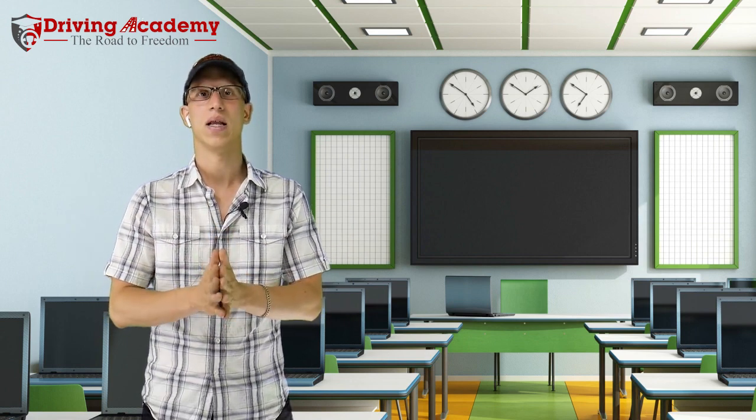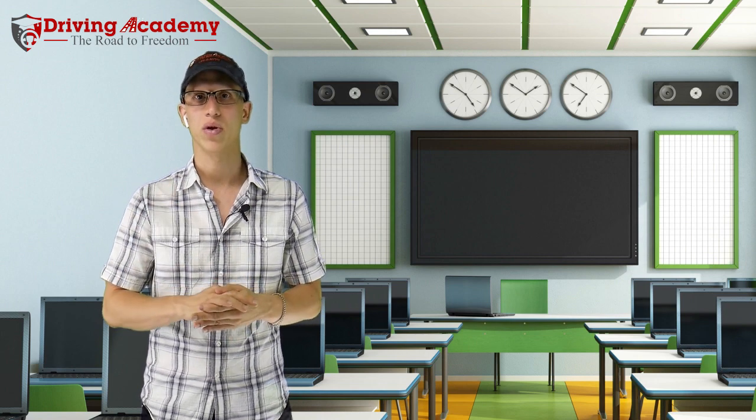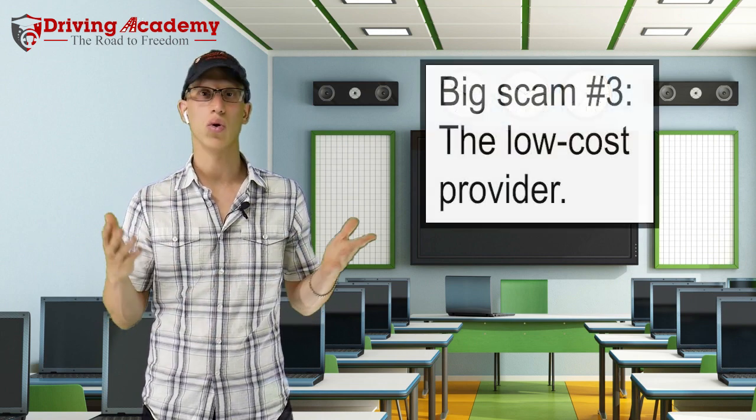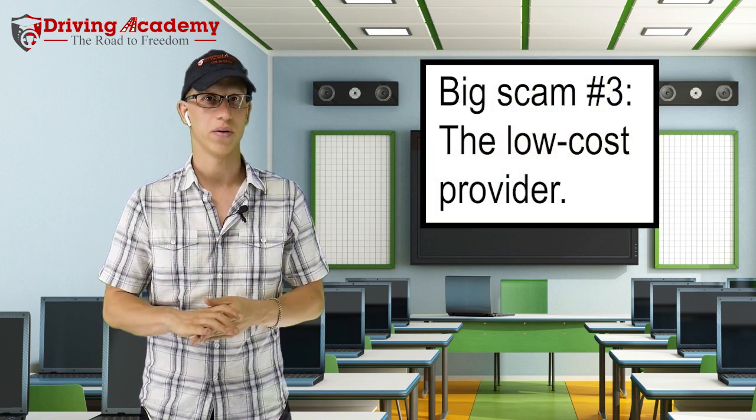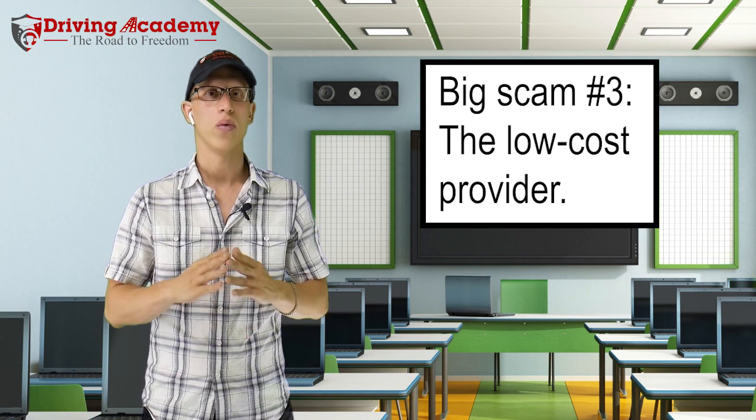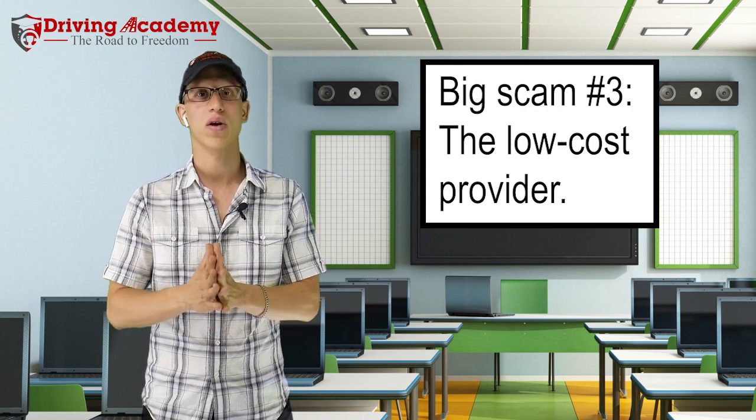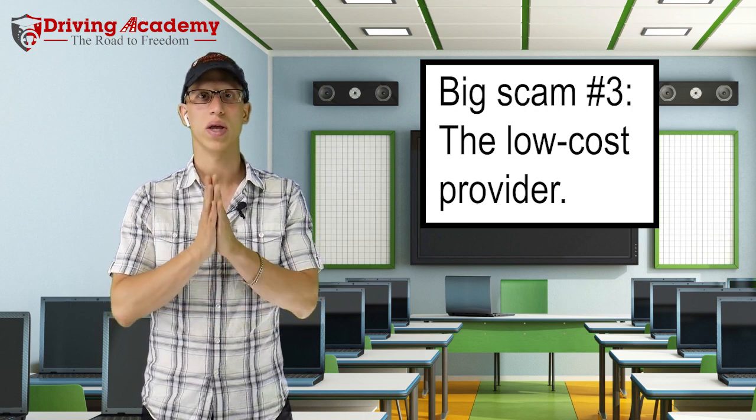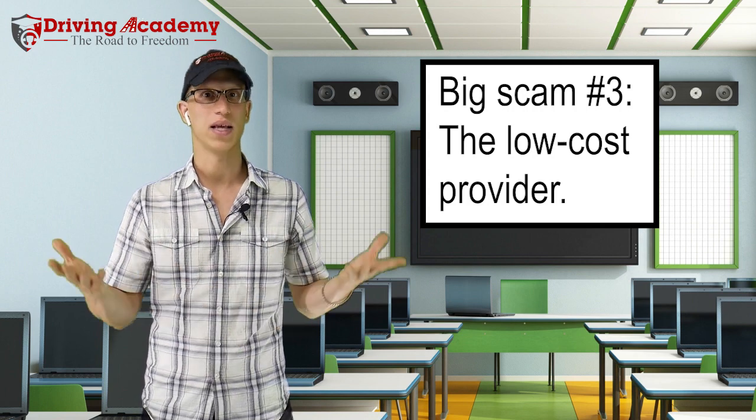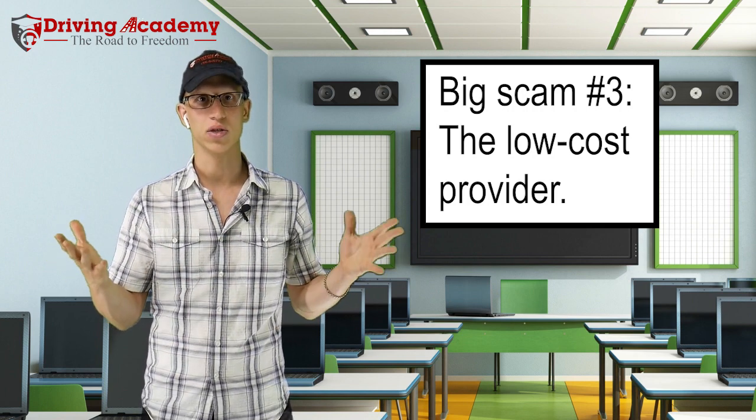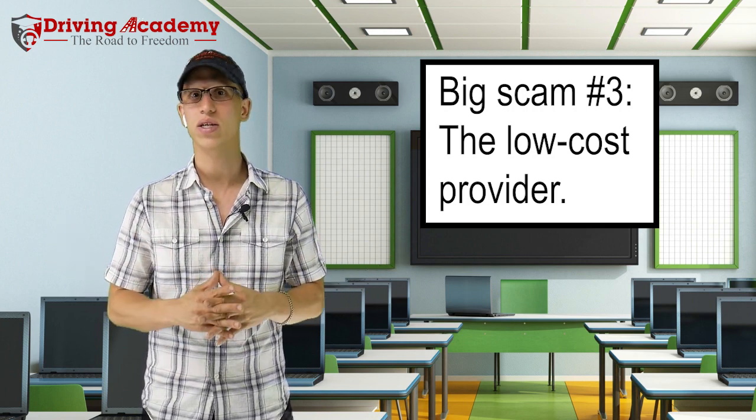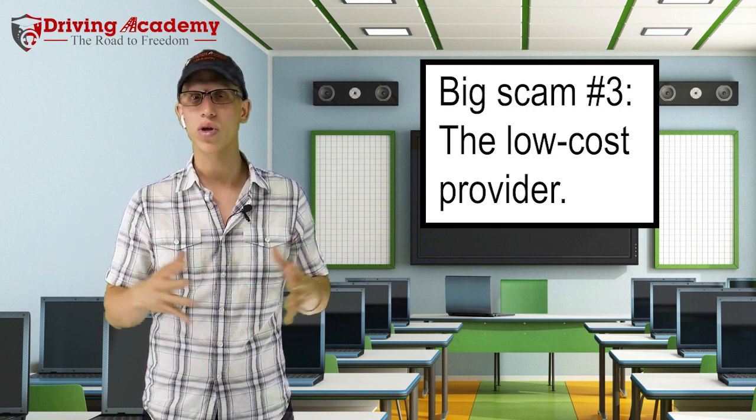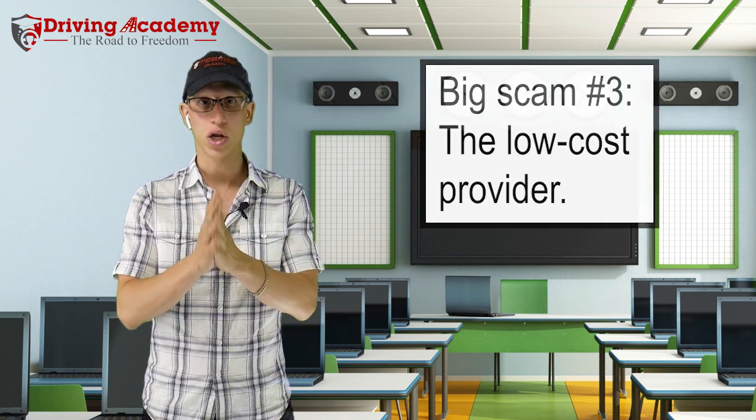And then scam number three, you're definitely going to have to watch out for the low cost provider. When you're looking for a reputable driving school and you're looking for somebody who can actually change your life with a CDL license, right? So once you get your CDL license, how much will your life change?